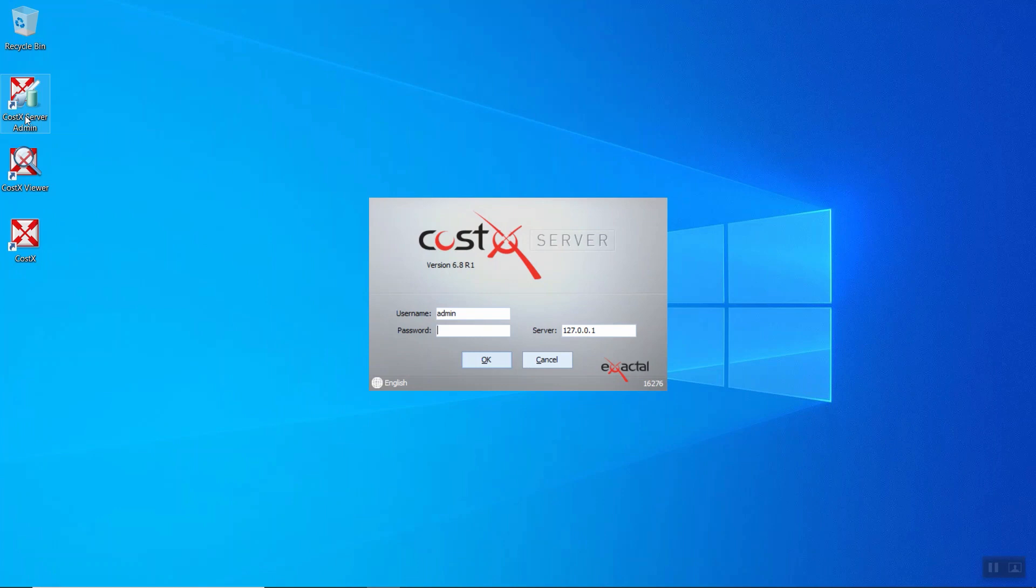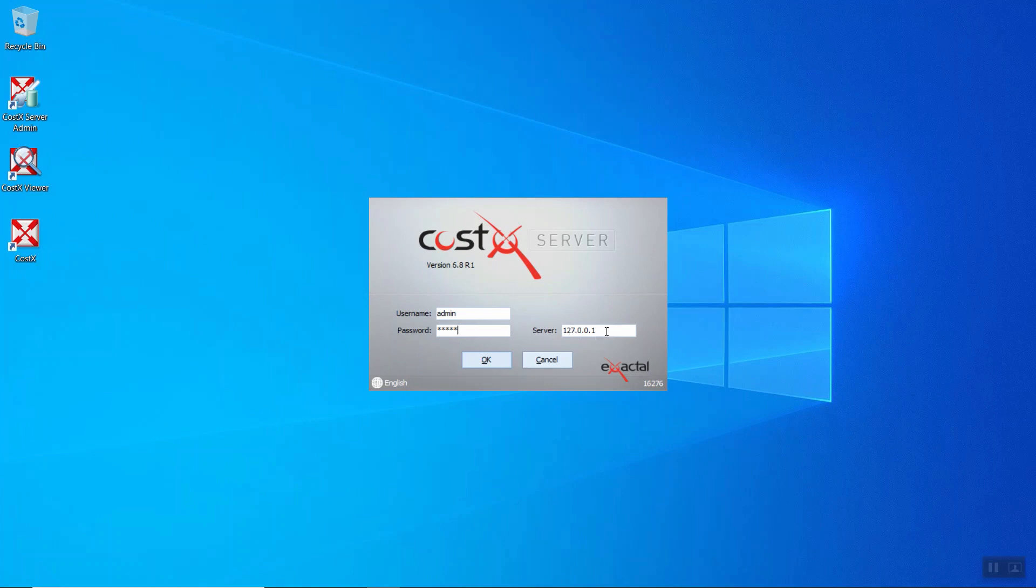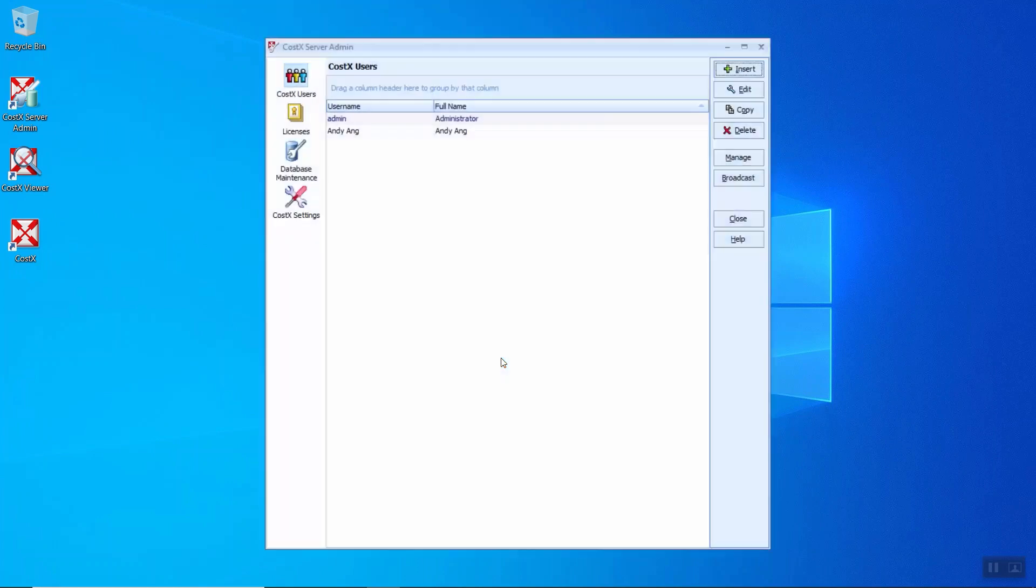Once CostX Server Admin is started, it will prompt for username and password as shown. You just require to insert the username as admin and password will be admin as well without capital letters. It's advisable to change the password for admin immediately after login. While the server, it will be the address for the CostX server. It's also recommended to have two or more CostX system administrators in case one forgets their password.